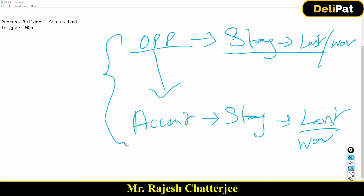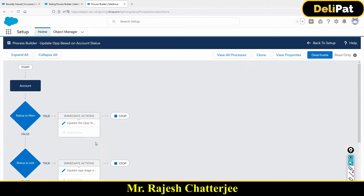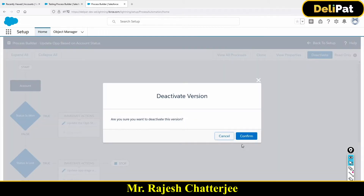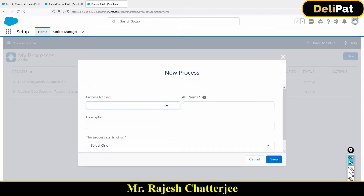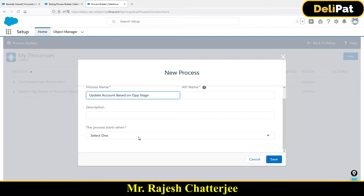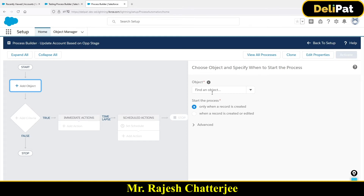The requirement is: whenever an opportunity is updated, I want the account to also be updated. So if the opportunity stage is 'Lost,' the account stage will also be 'Lost'; if it's 'Won,' the account stage will also be 'Won.' Let's go ahead and implement this. I'm deactivating the previous process builder as it's not needed, and I'll create a new one named 'Update Account Based on OPP Stage.'